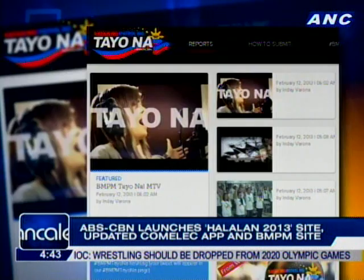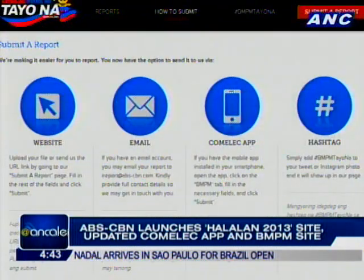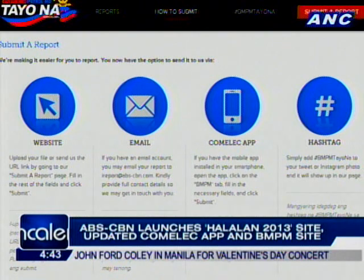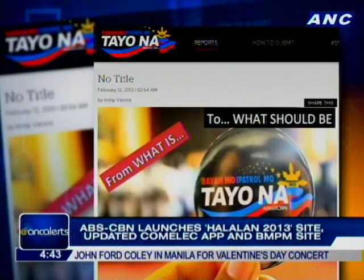Once you go to the site, it actually acts like your portal to everything Halalan 2013 that ABS News has to offer. We have integrated coverage of the news and everything will be there — all the web exclusives. Right now you'll be able to find it all in just one place. You just have to go to halalan2013.abscbnnews.com. So it's not just a collection of all the stories tagged Halalan 2013 — if you need something about elections and want to be informed, everything will be there.